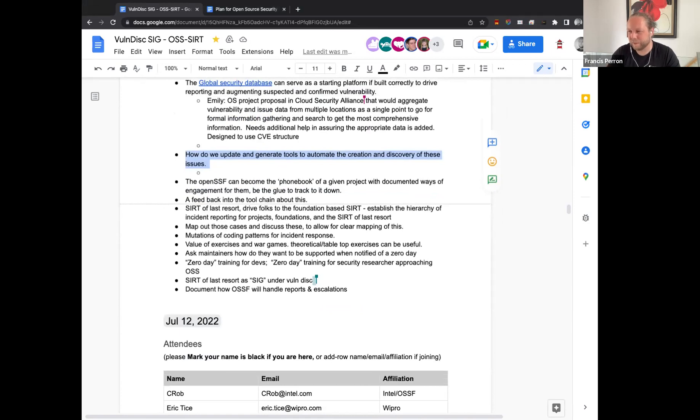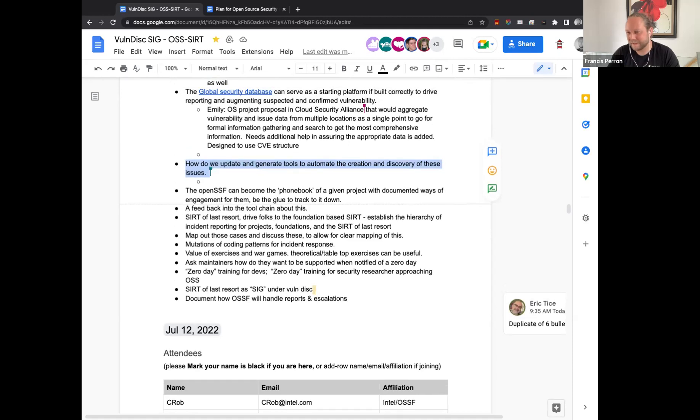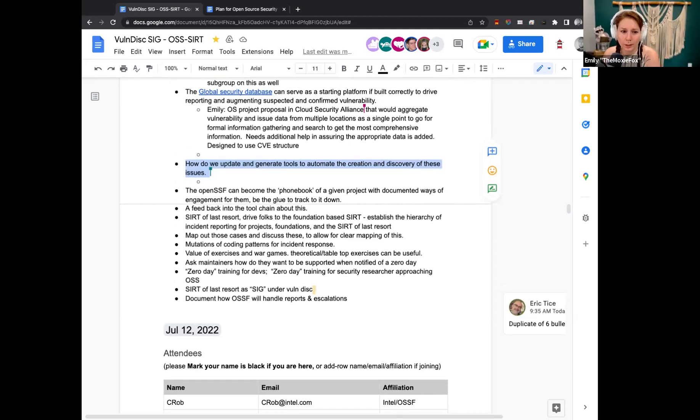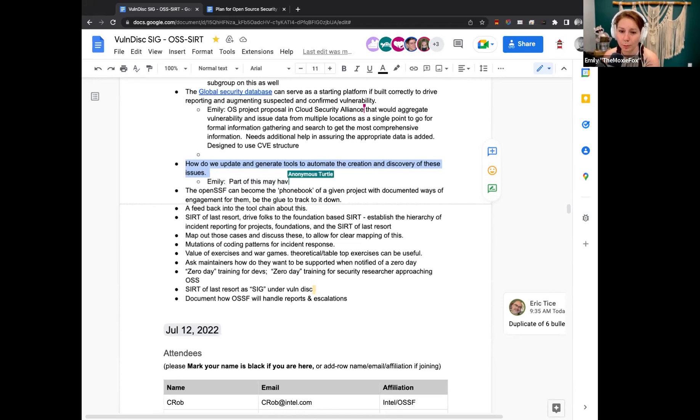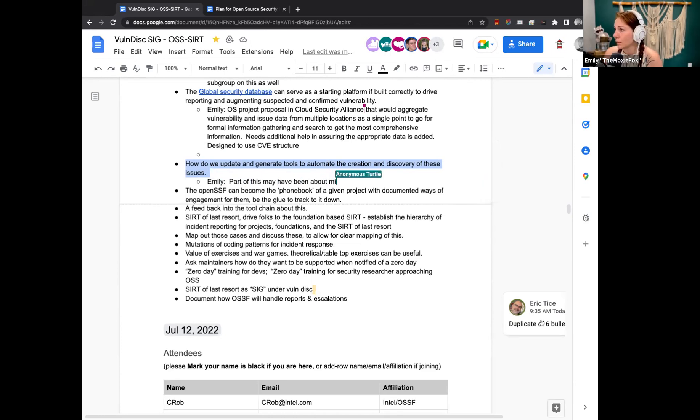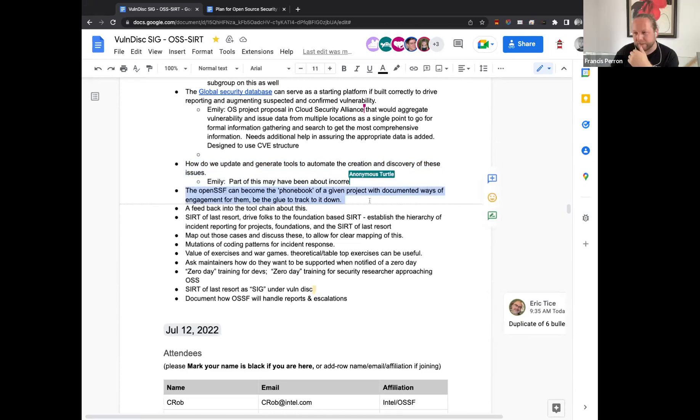Next discussion point. How do we update and generate tools to automate the creation and discovery of these issues? So we have a lot of how to link maintainers to researchers as well as looking into tools for doing that. So is that within that same context, Emily? A little bit. I think part of it was the discoverability of potentially misreported vulnerability information as security issues. But this is, I believe it was in response to another point of discussion that was not captured fully. In that case, next point.